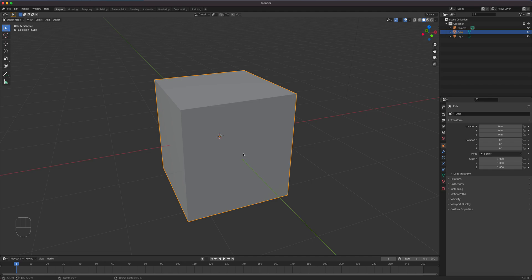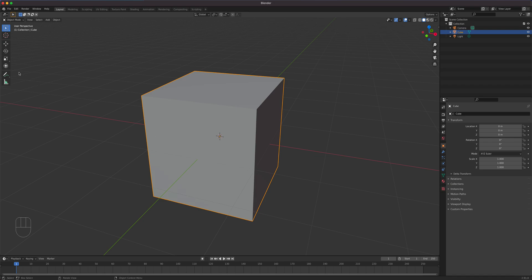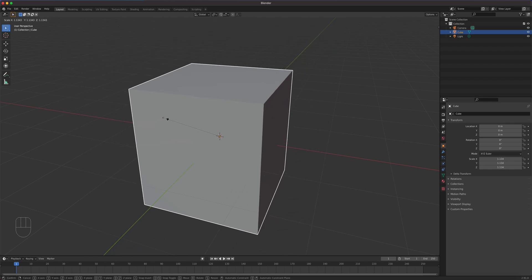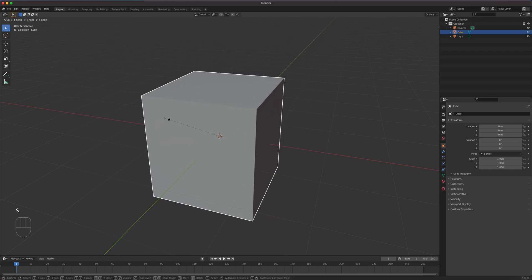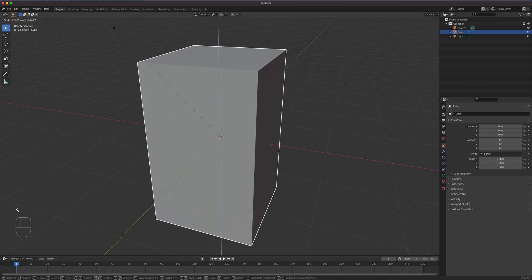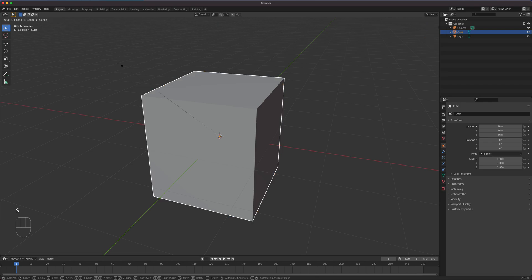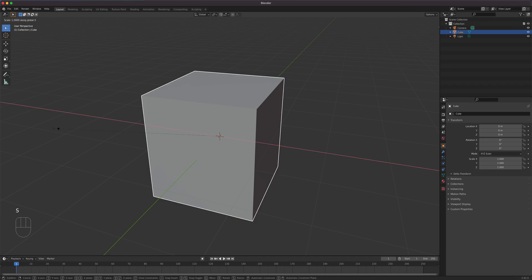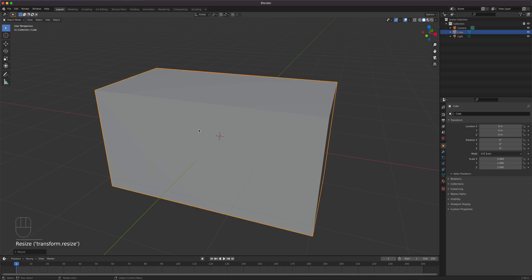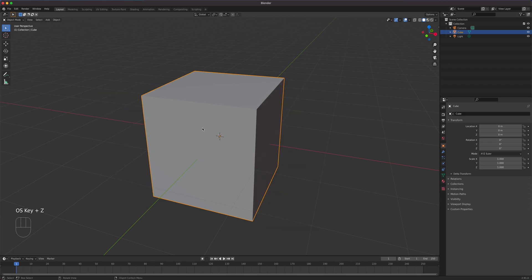Without going into sub-object level, you can use the transform tools in object mode. We'll use the scale tool as an example — the keyboard shortcut is S for uniform scaling. For non-uniform scaling along an axis, press S then X, S then Z, or S then Y. You can also type a value: S, X, 2 for two units, then press Enter to confirm.